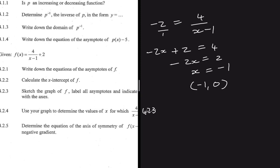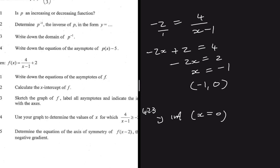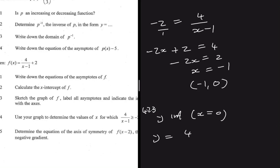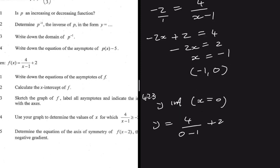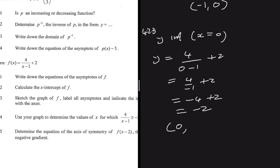For 4.2.3, we need to sketch the graph of f and label all asymptotes and intercepts. In 4.2.2 we only calculated the x-intercept, but now we also need the y-intercept. For the y-intercept, x = 0, so: y = 4/(0-1) + 2 = 4/(-1) + 2 = -4 + 2 = -2. The coordinate for the y-intercept is (0, -2).